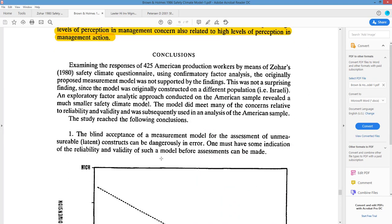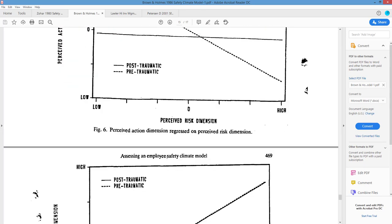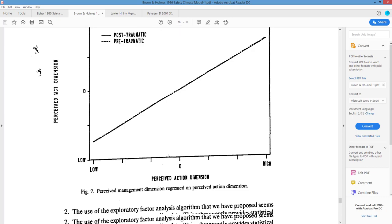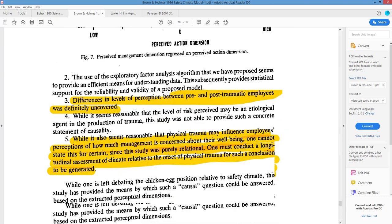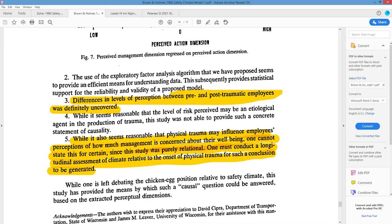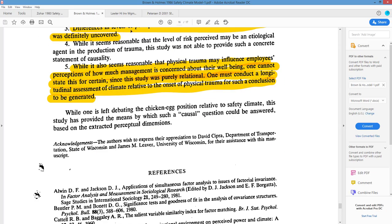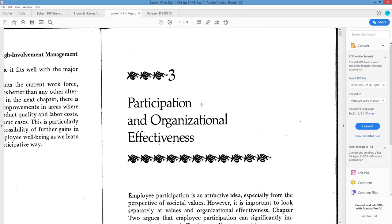So that was an interesting study — and this was actually the basis for my dissertation. I thought it was pretty cool.